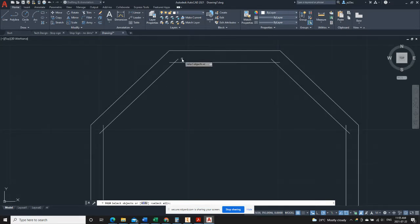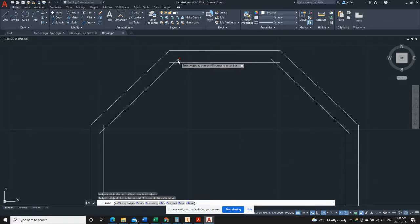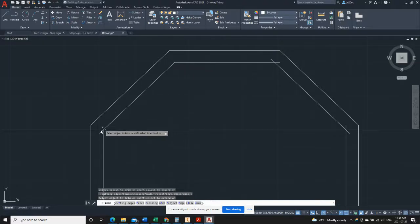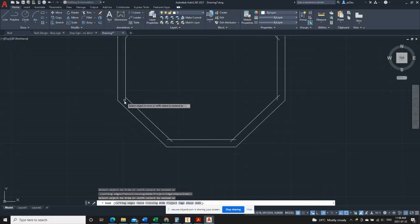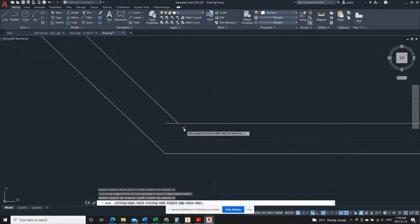To do that, I can just without selecting anything, click enter on my keyboard and now everything's a cutting edge. So once I've done that, I can go around and just nibble off the ends of all of these lines.